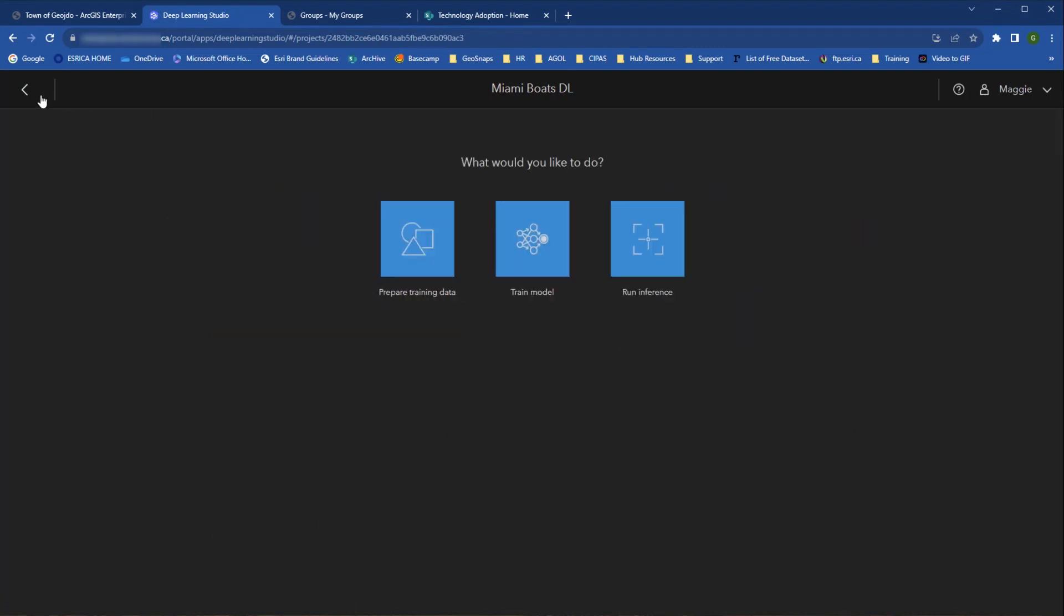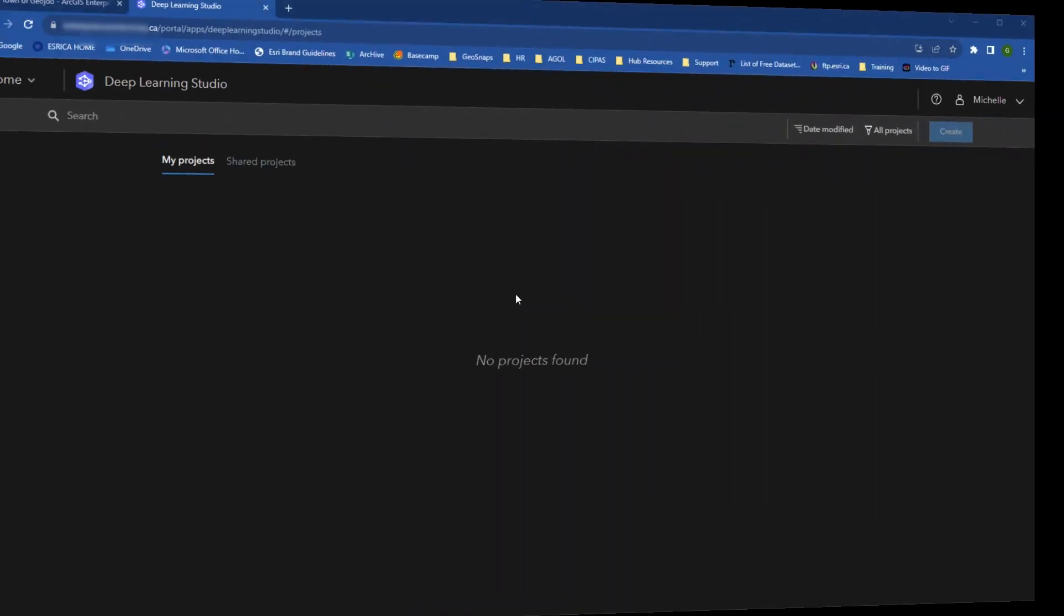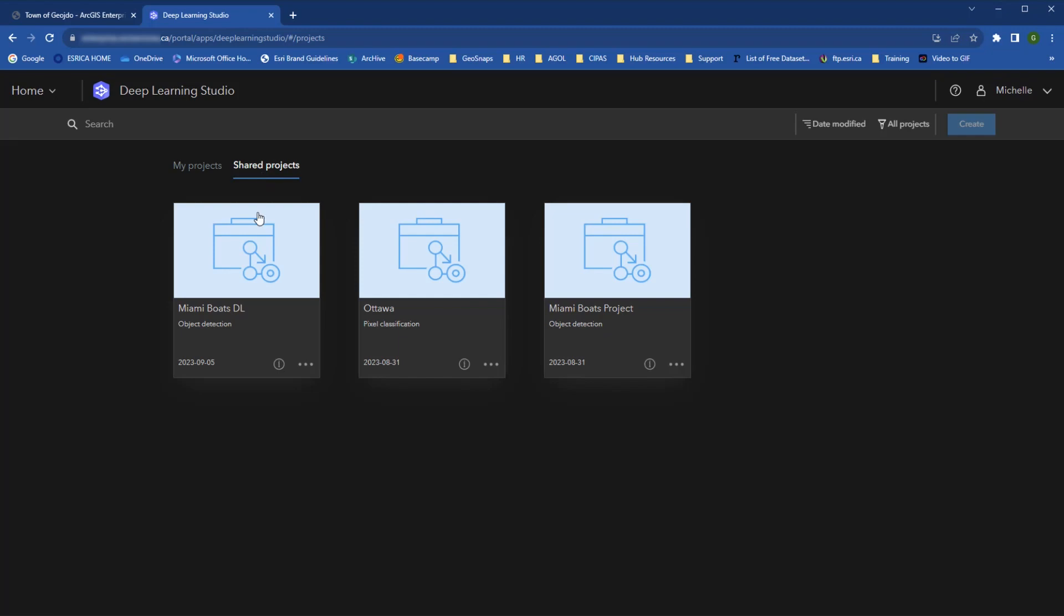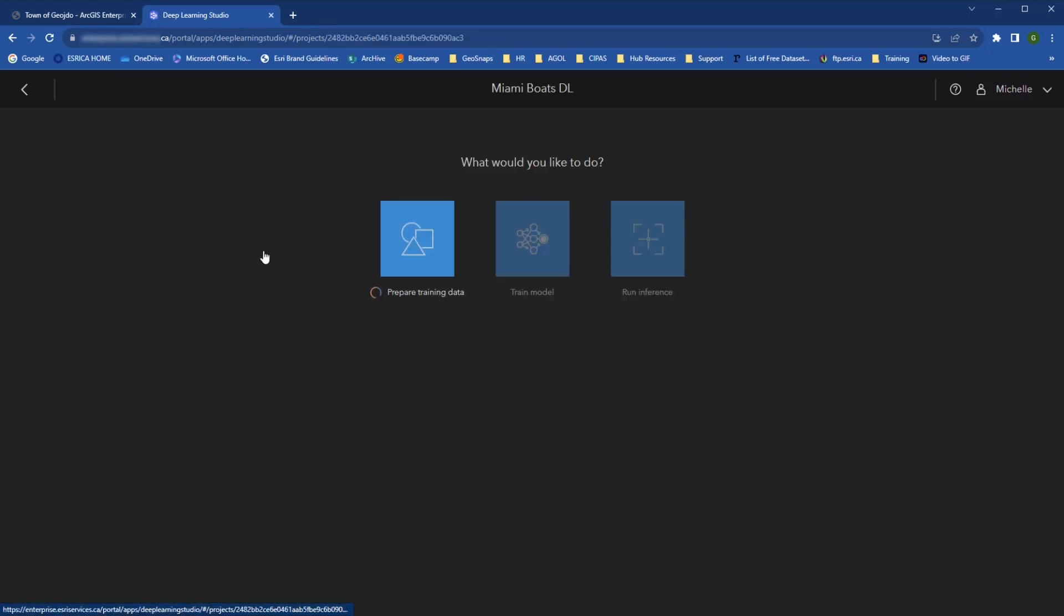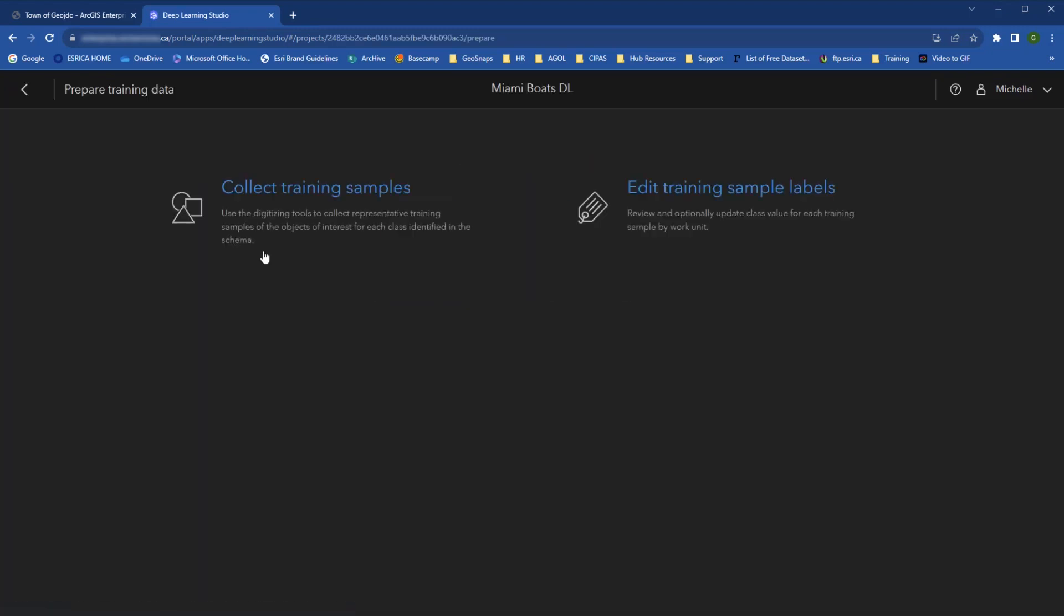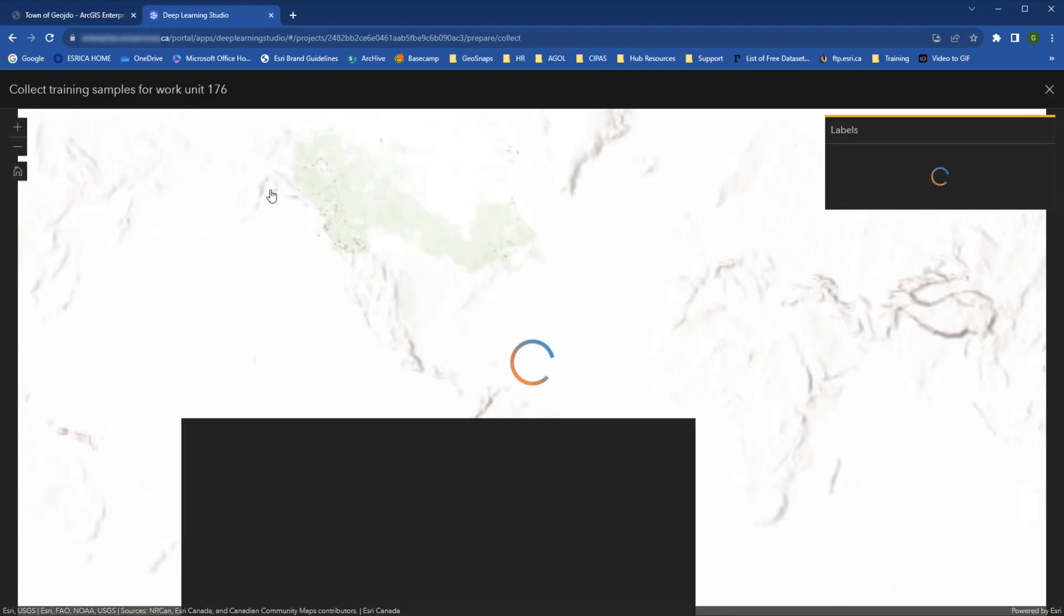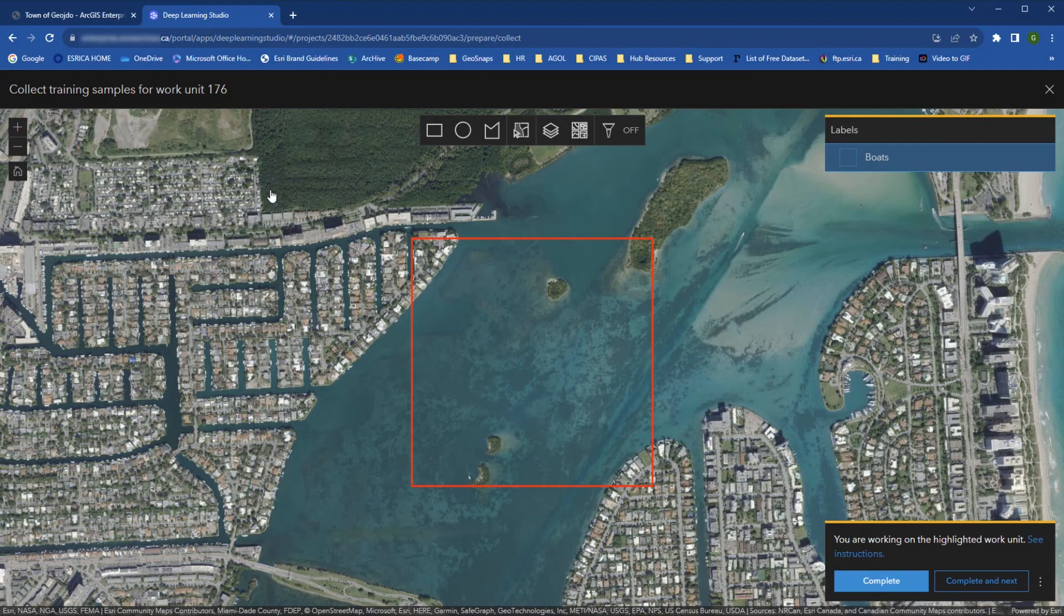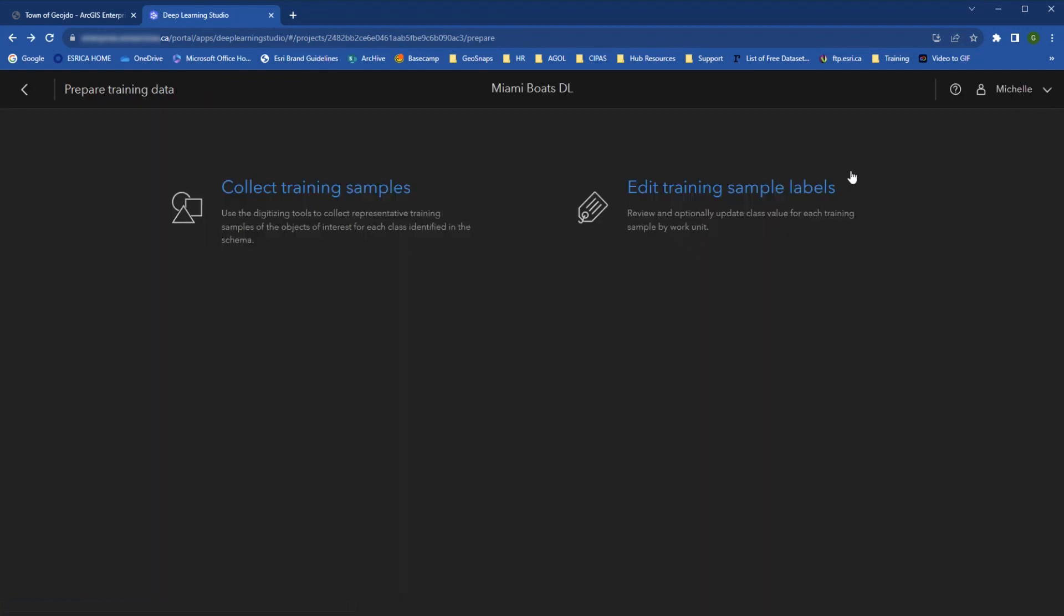Now let's switch gears and see what everything looks like for a data collector that's been added to a project. Here I am now logged in as Michelle, who only has a user role in the enterprise organization. When she opens the project in Deep Learning Studio, notice that she goes automatically to the Prepare Training Data section. She doesn't have the option to train a model and run inference. Within the Prepare Training Data section, she also has fewer options. She can only collect training samples and edit training sample labels.